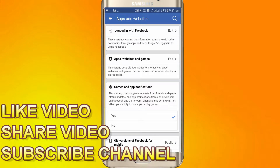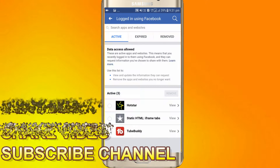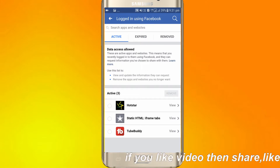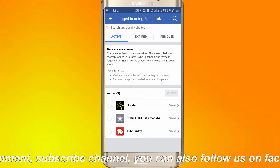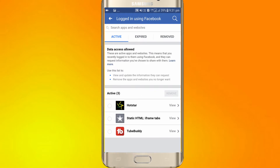Log in with Facebook, then click on Edit, and then click on 'Activate data access allowed.' These are active apps and websites — this means you recently logged into them using Facebook, and they can request information you have chosen to save.